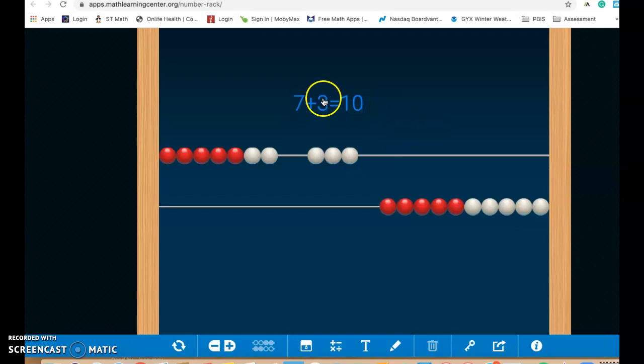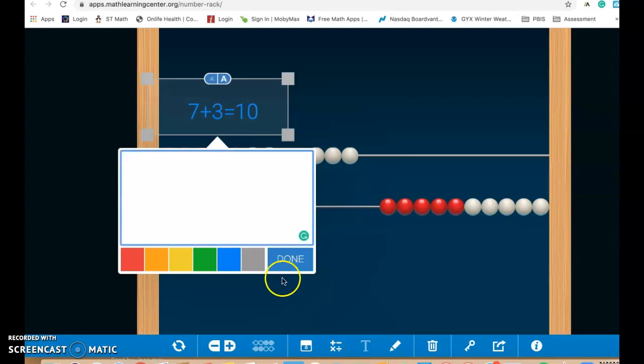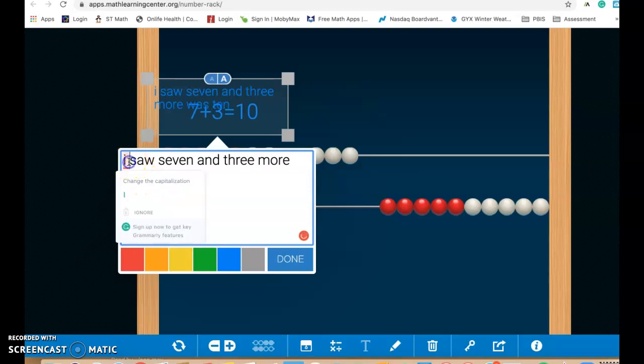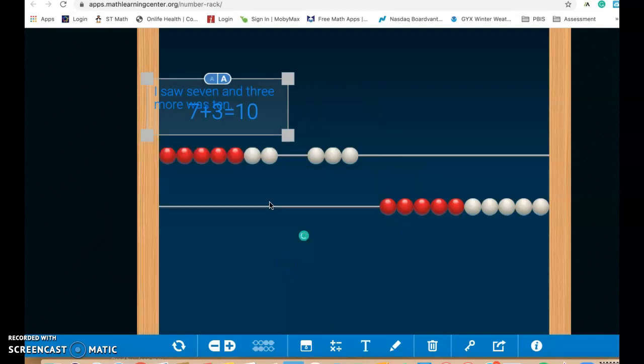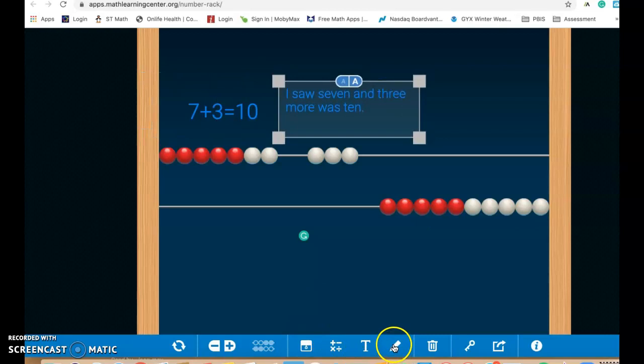If you click away, you can move this wherever you want to on the screen. If you want to be doing some writing in here, you know, I saw seven and three more was 10. You can have students work on their writing skills here too, so that they can write about what they made there.